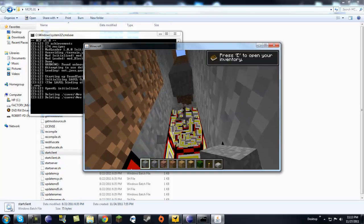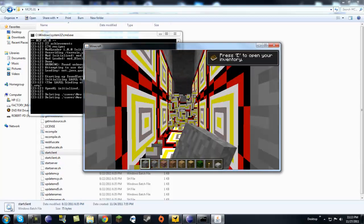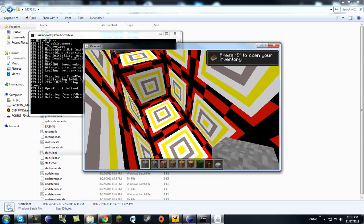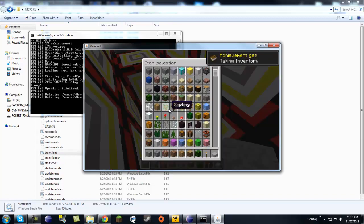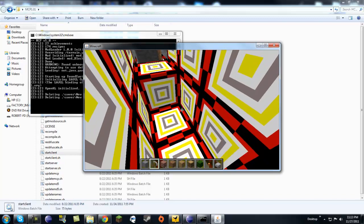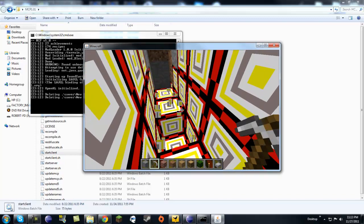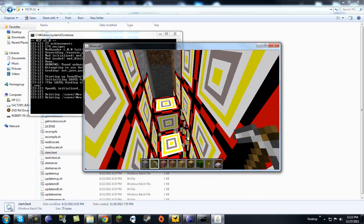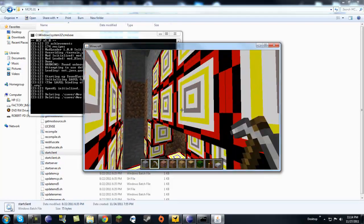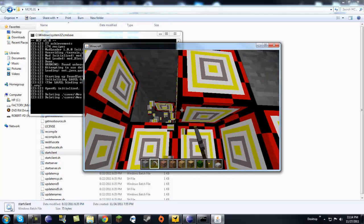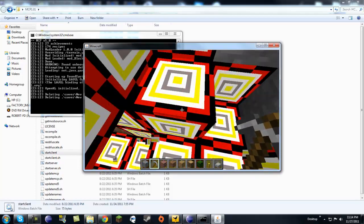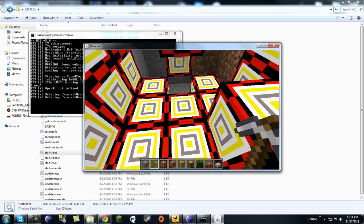There's our block. If I were in survival and mined these with a pickaxe, it would actually give me the block itself and I could place it down again, dig it up again, place it down, whatever.